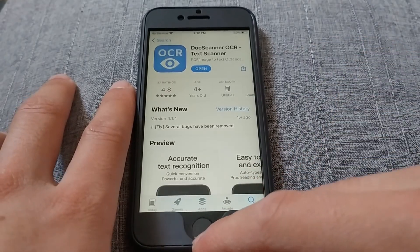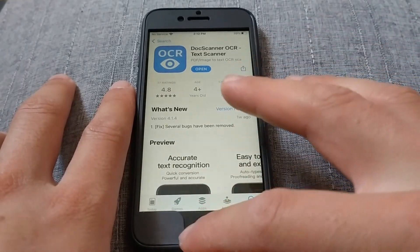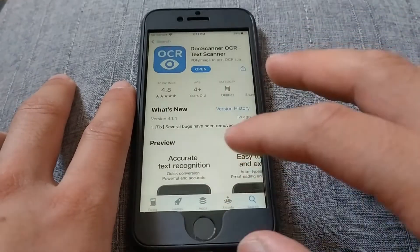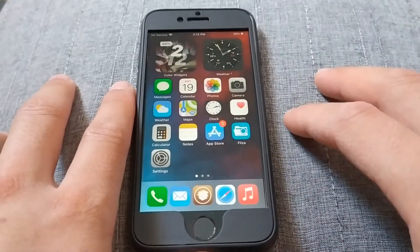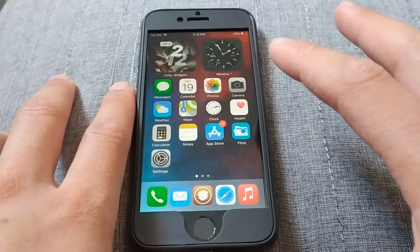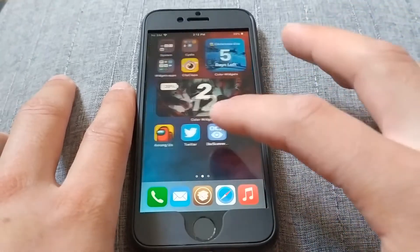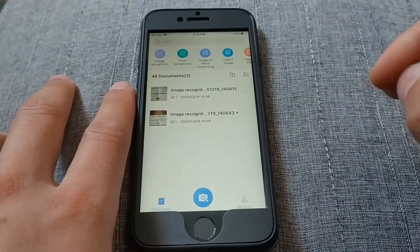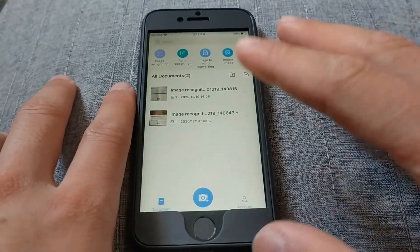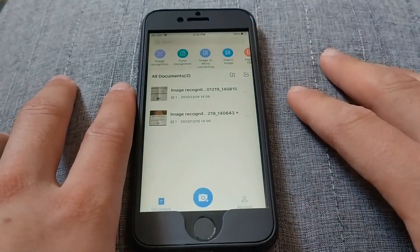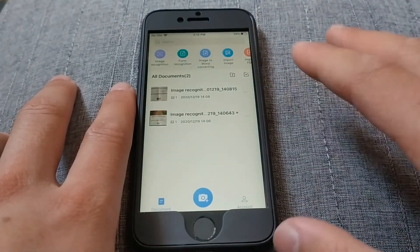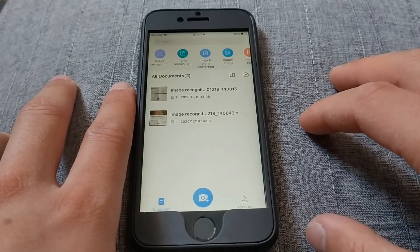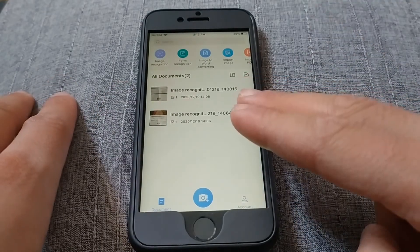You can download the app for free from the App Store and you will find the download link below this video. This is a very useful app — just give it a try. Thanks for watching!